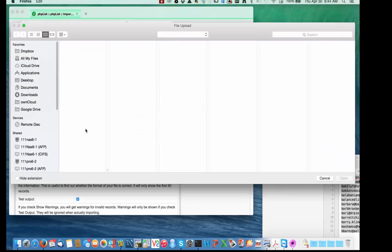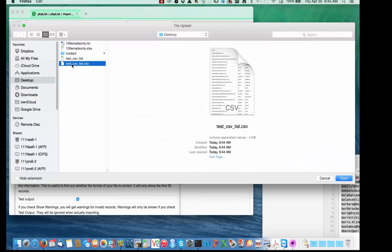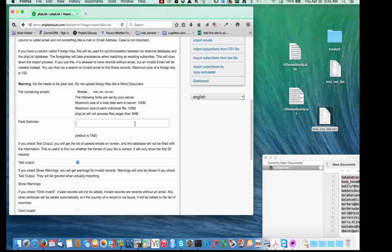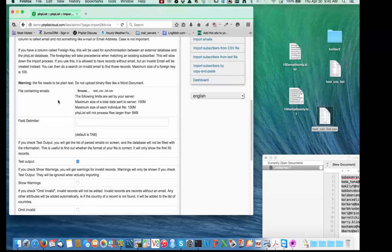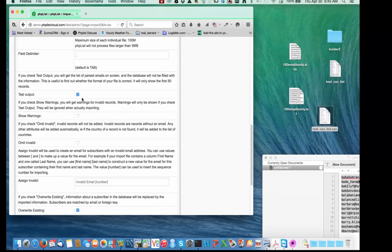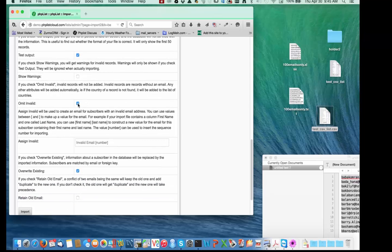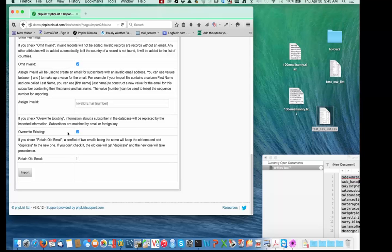I'll say Browse and on my desktop select test_CSV_list.csv. For the field delimiter, if you don't tell it anything it'll look for a tab, but we actually have a comma between each field so I'll put that in. I'll say test — yes, I want it to show me what it's going to do before I confirm. Omit invalid is selected: if the email is missing or something's not right, it'll omit that record. If the email already exists in the database you can overwrite it, or keep the old one and mark it as a conflict. We'll say override existing for this example.